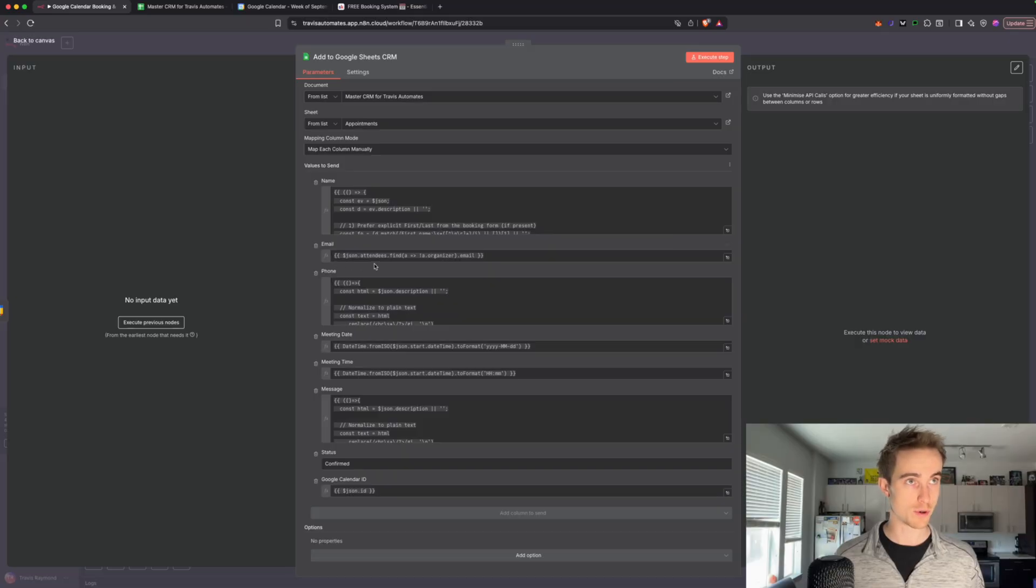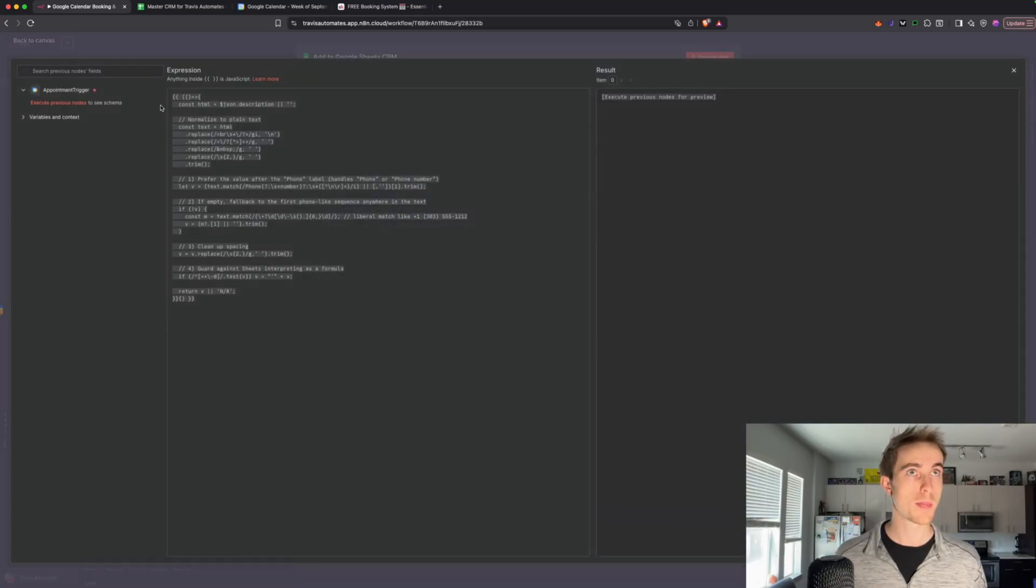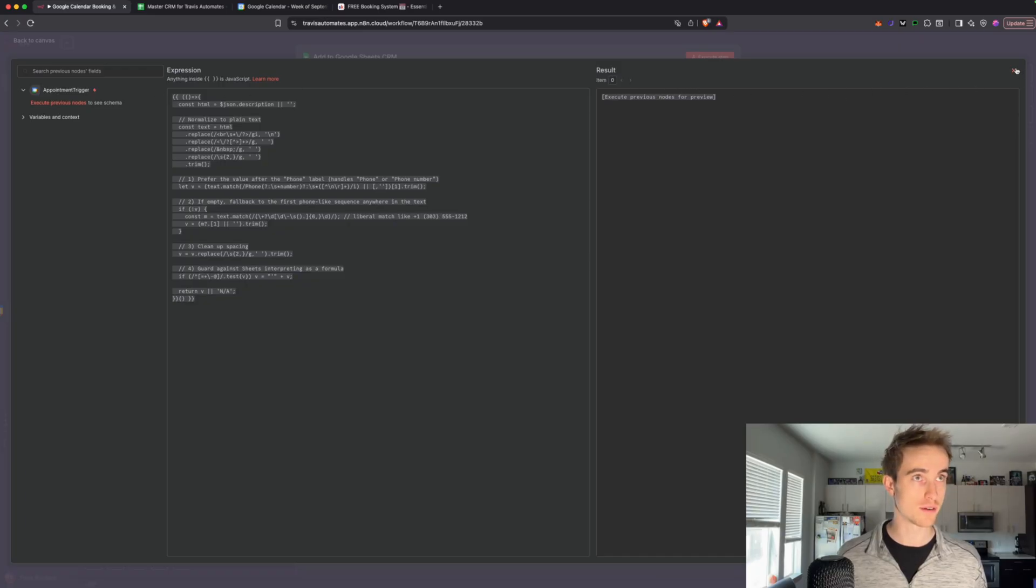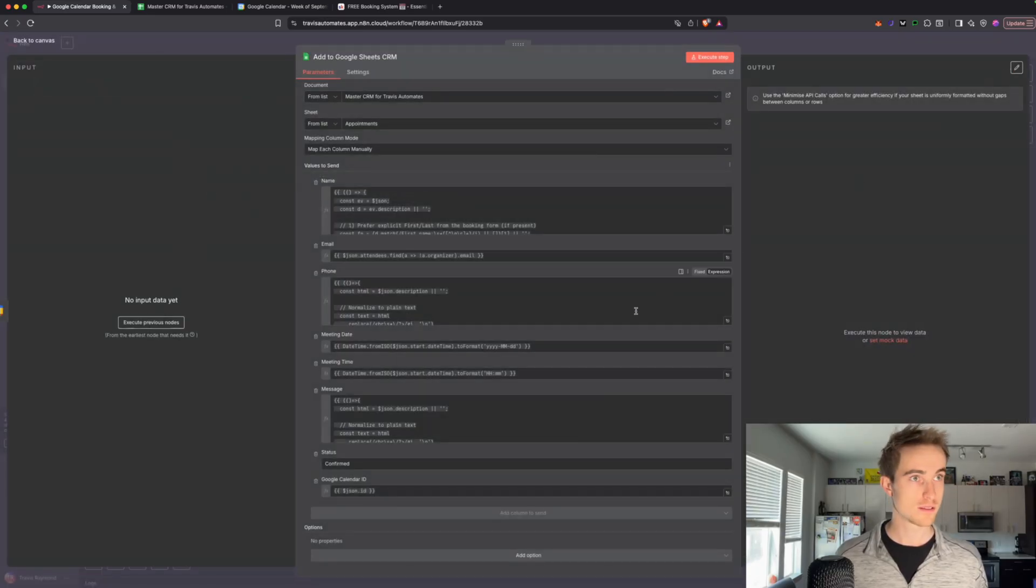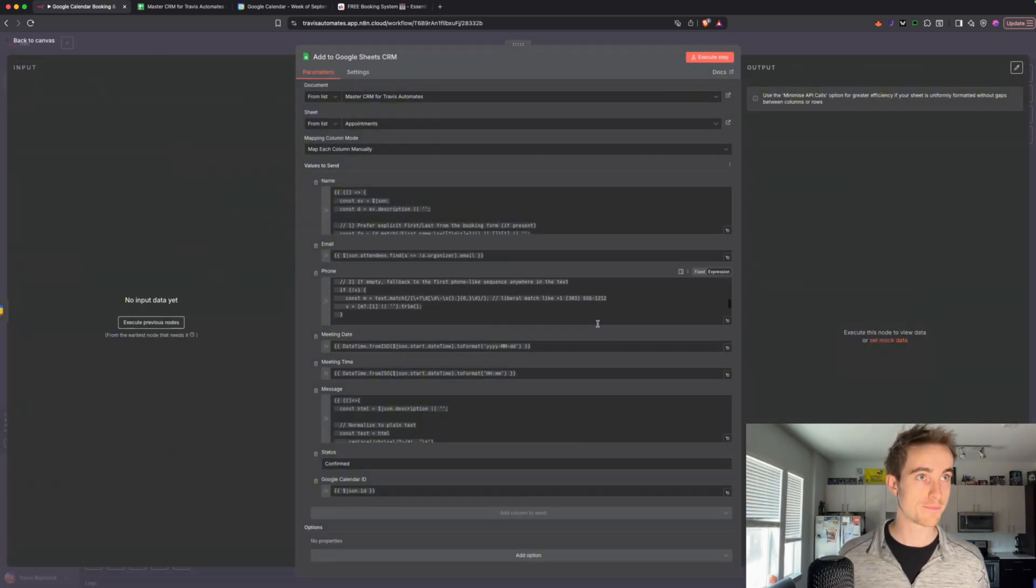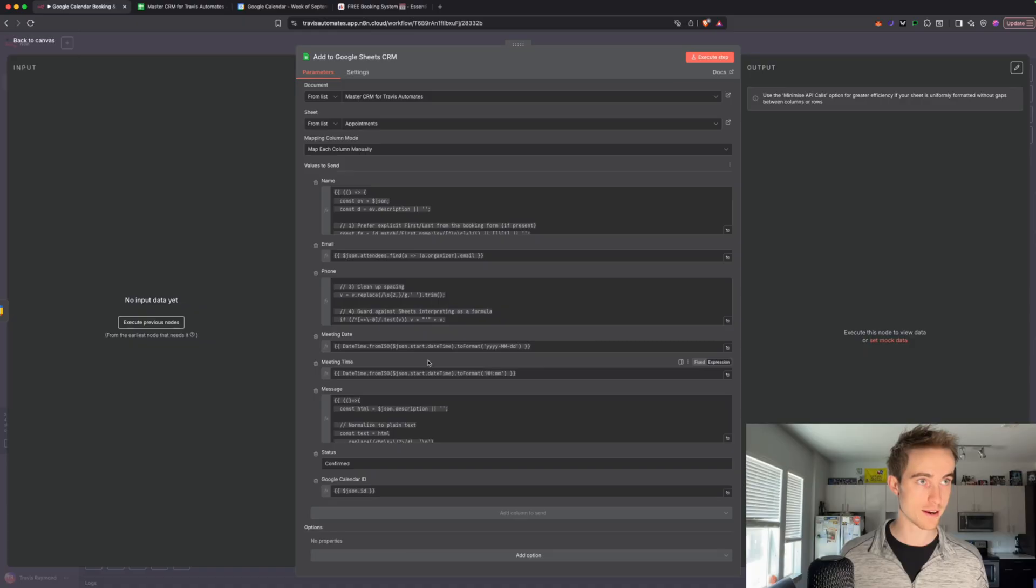Email, this is pretty simple. Copy and paste that. Expression, there's definitely some minutiae here, so screenshot that. Meeting date right here, meeting time right here,